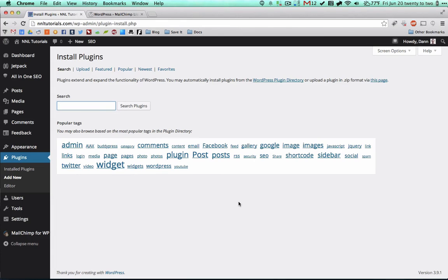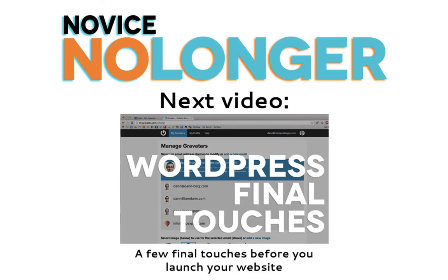So that's a brief explainer of plugins, how to find them, how to install them, and they will add so many new features to your website or blog.